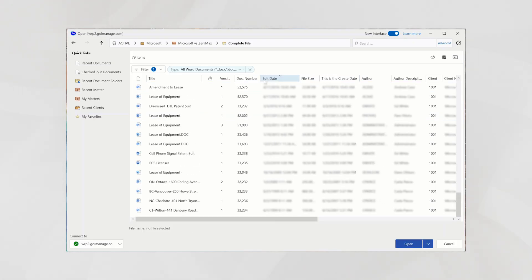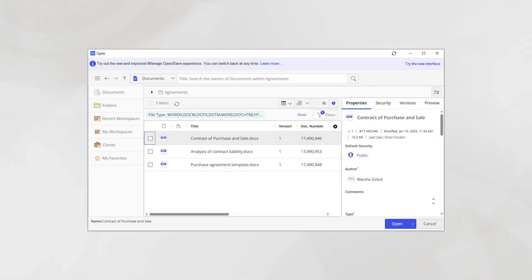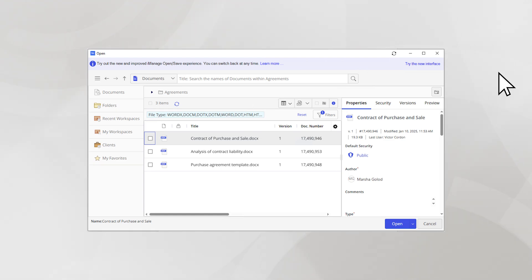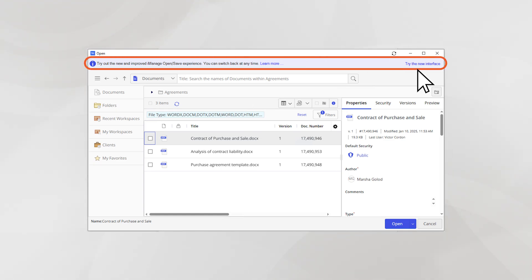To switch to the new interface, open the Open, Save As, or Insert Attachment Dialogues from iManage Work Desktop for Windows. At the top of the dialog window, select Try the New Interface.